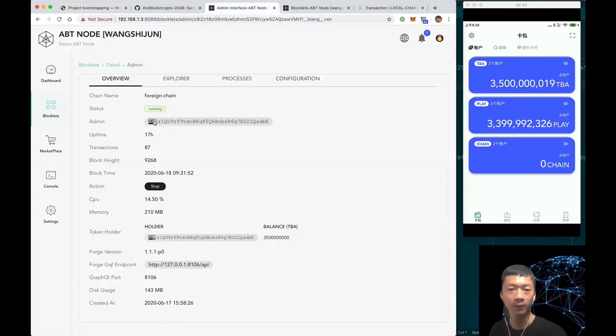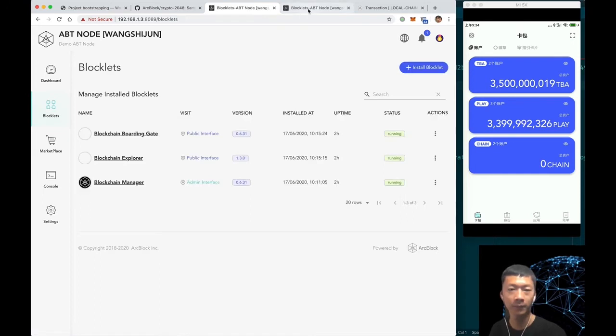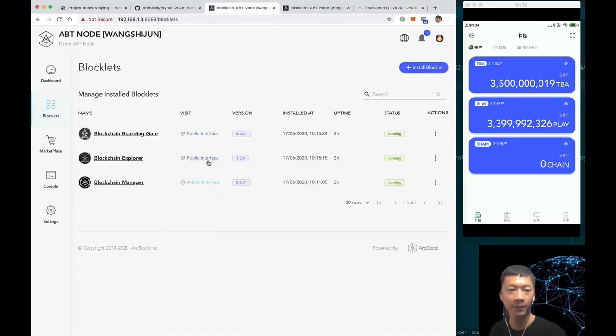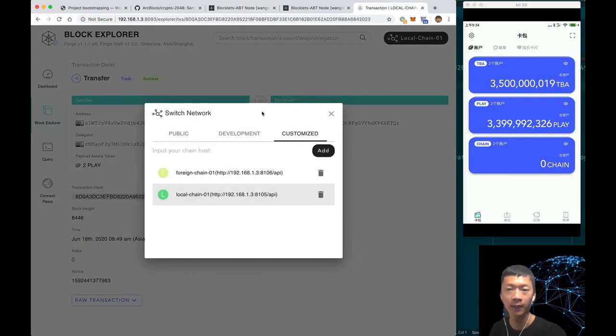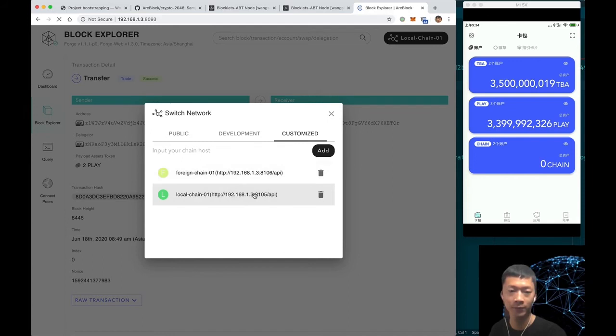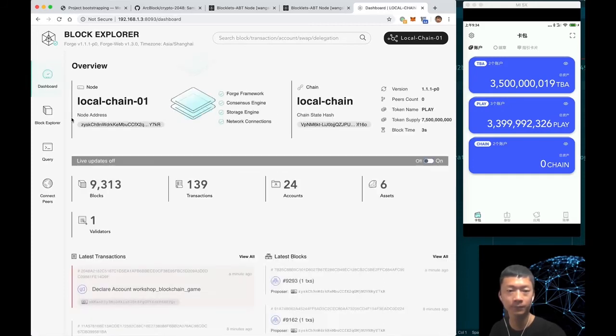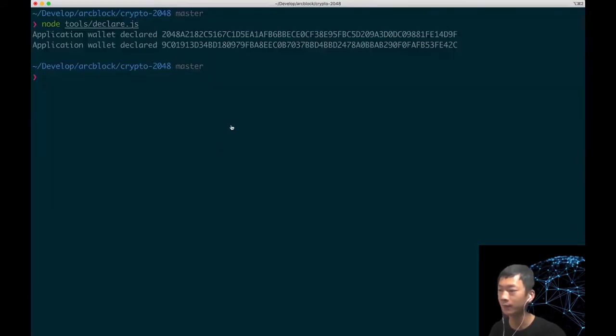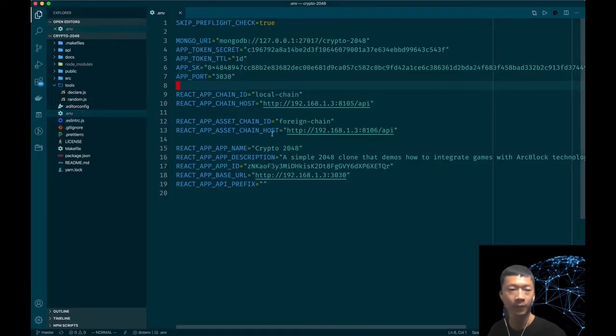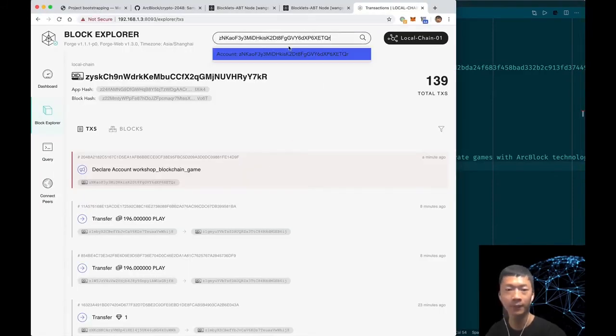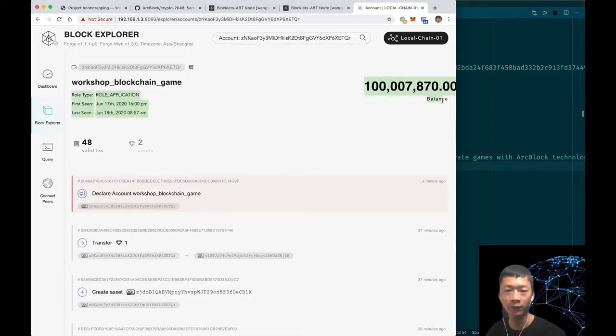Let's come back to the blockchain explorer and open the public interface. Fill in the two endpoints, the endpoints of the local chain and the foreign chain. Let's switch to the local chain. From here let's find our game account. The account address is here. Let's search for it.